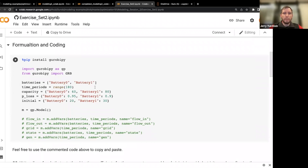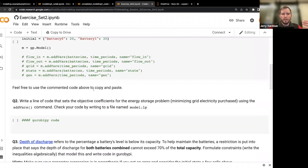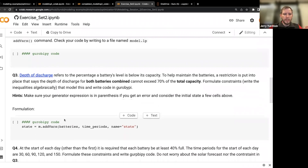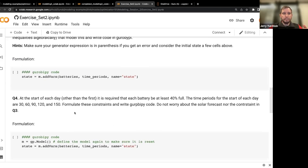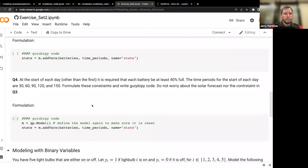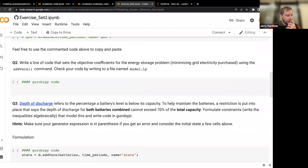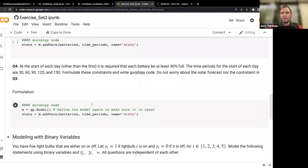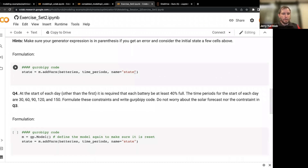We have some formulation and coding problems, including something important for batteries called depth of discharge modeling - both formulation and code - and then a question about adding more restrictions to our problem. Work through these problems. We're just after 12 o'clock, so we'll give about 10 minutes, then go through the answers. After that, there are binary variable modeling questions about how logic needs to work with binary variables.